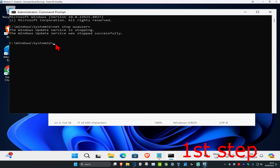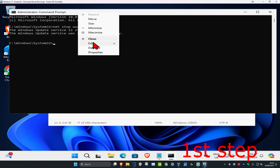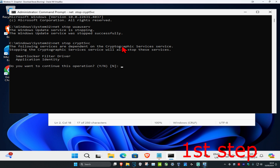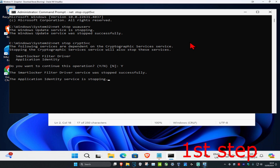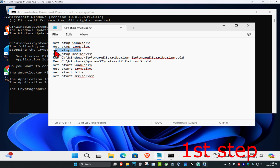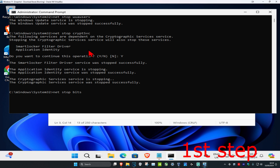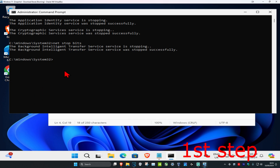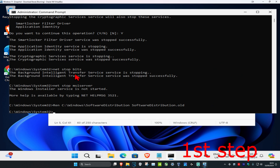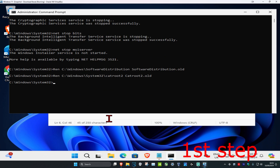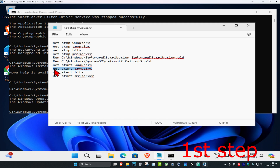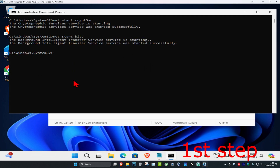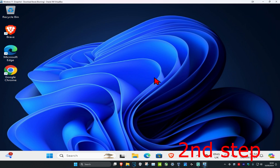For the second command, do the same thing: Ctrl+C, right-click, Edit, Paste, then Enter. If you get a prompt, type Y and press Enter. Repeat this for all the commands. I'll do one more before speeding up the video — Ctrl+C, then Ctrl+V, click Enter — and now I'm going to speed up the video.